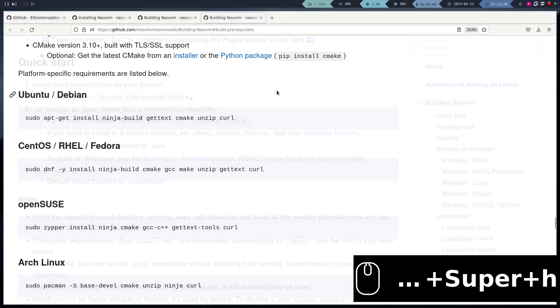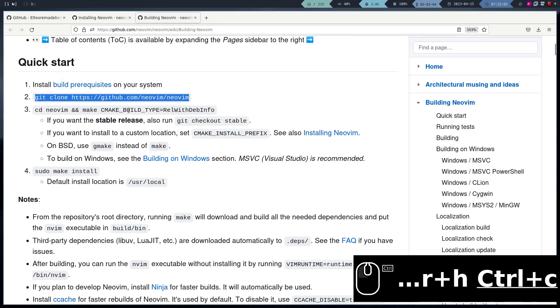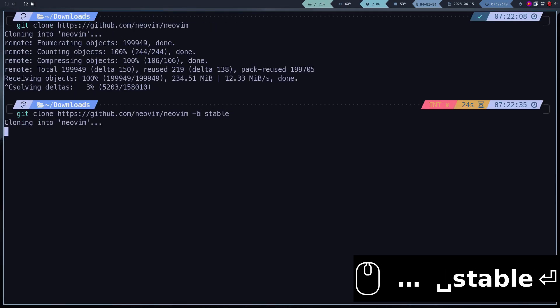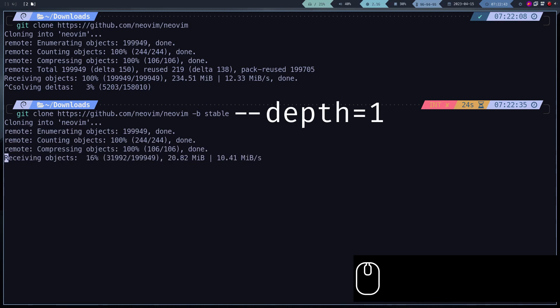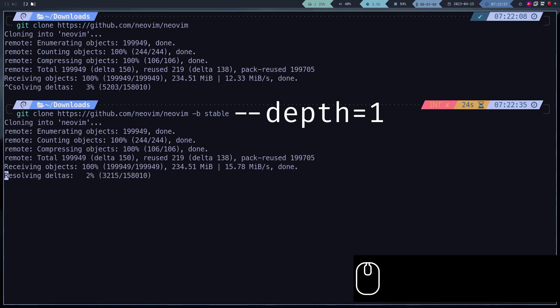We proceed to clone the repository. In my case, I am going to install the stable version, so I am going to clone the stable branch. Use the flag depth equals 1 to make the download faster, otherwise it will take longer to download, as it happened to me.